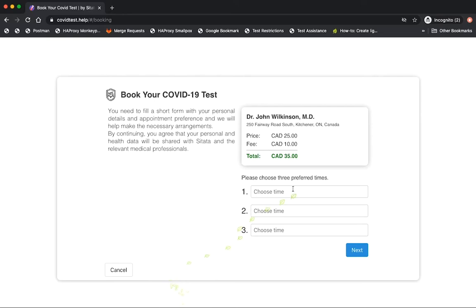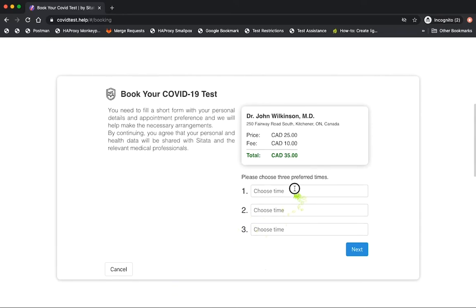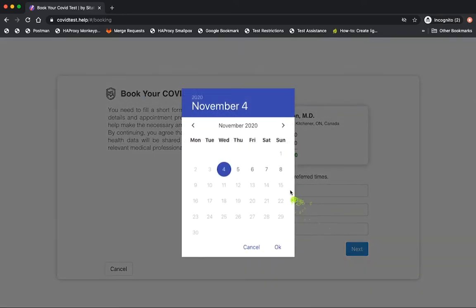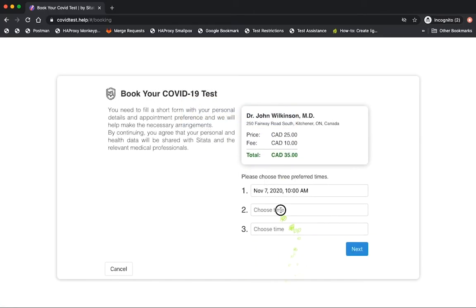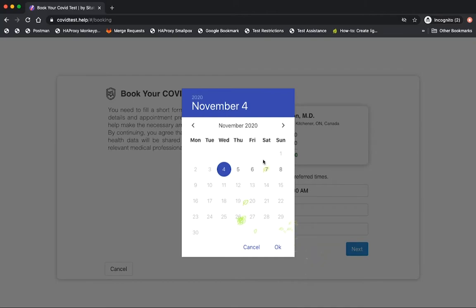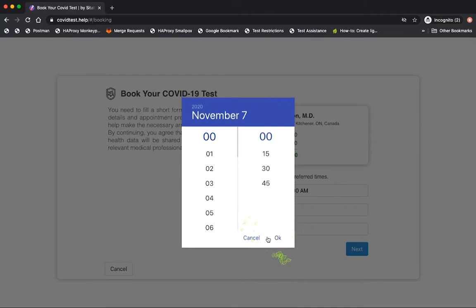To request an appointment, the form allows for the traveler to input three of their preferred times, but most importantly, our form ensures that the traveler does not make a request that is outside of the entry-requirement timeframe imposed by the country they're traveling to.